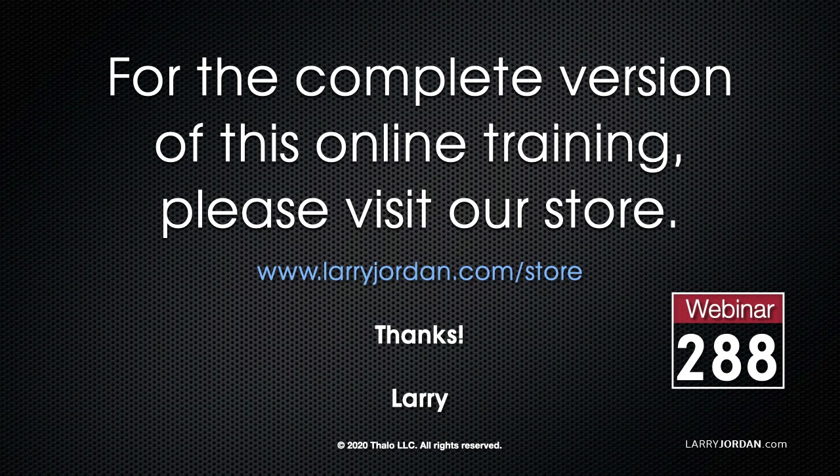This has been an excerpt of a recent Power-Up webinar on the basics of editing with Apple Final Cut Pro 10. For the complete version of this online training, please visit our store at LarryJordan.com/store, and look for Webinar 288.